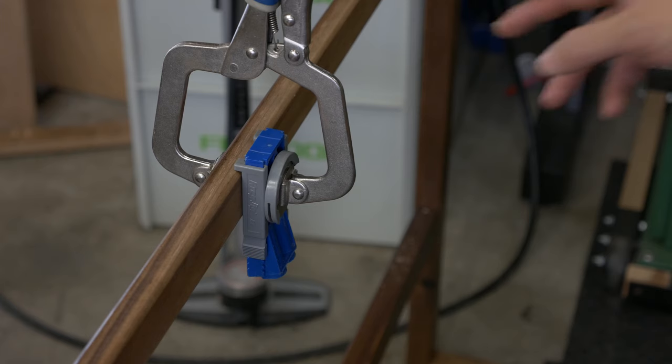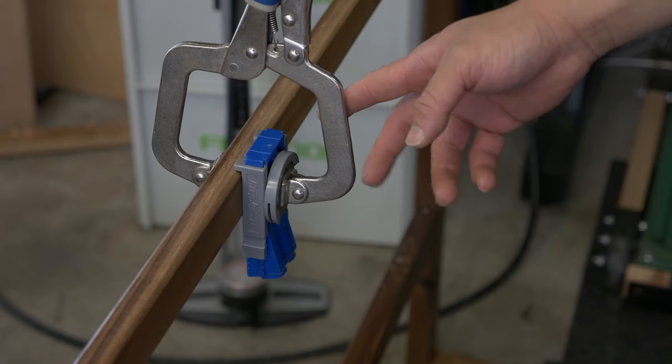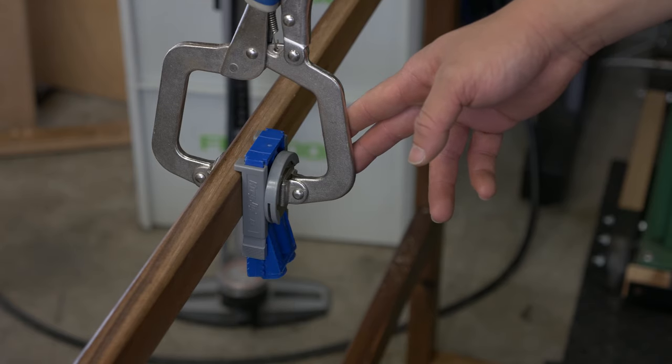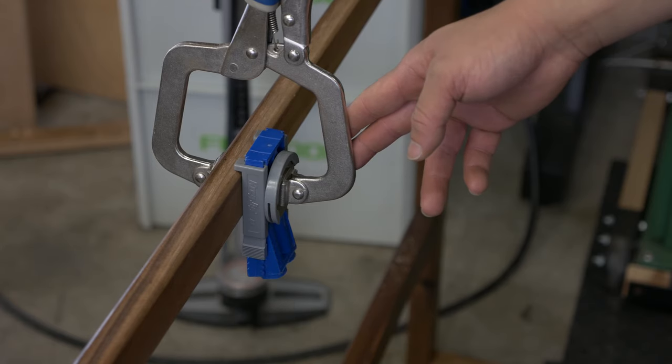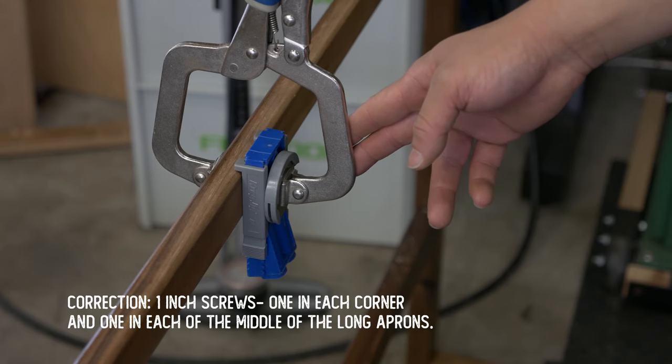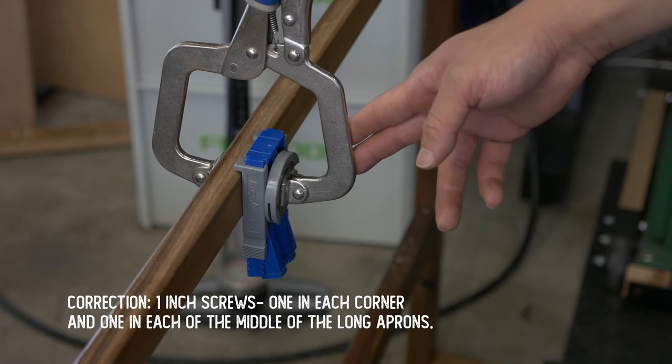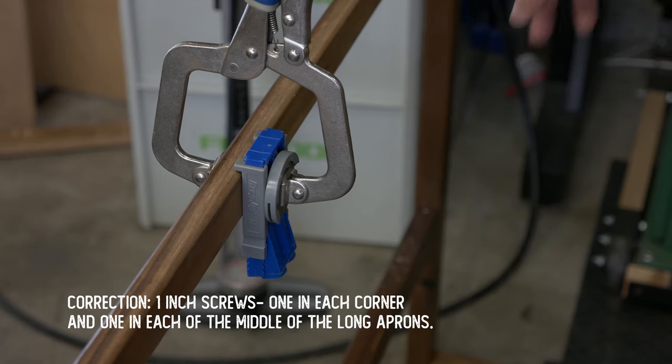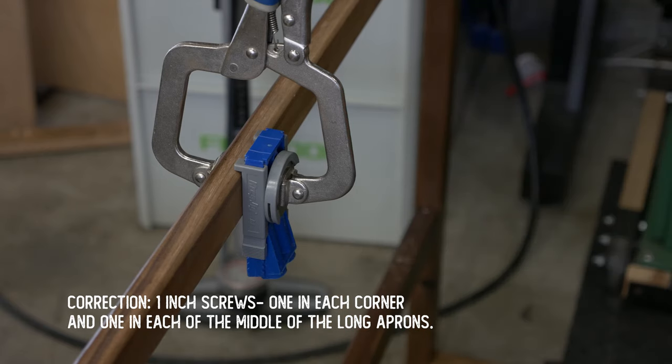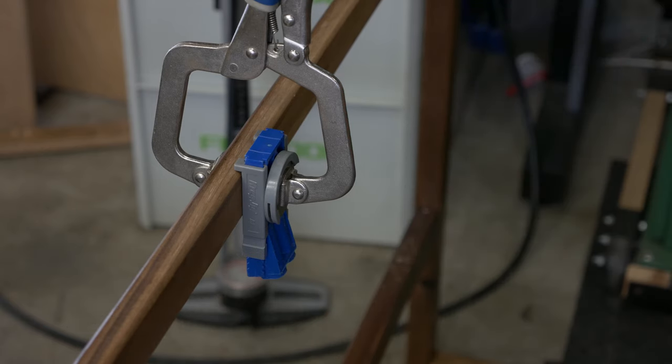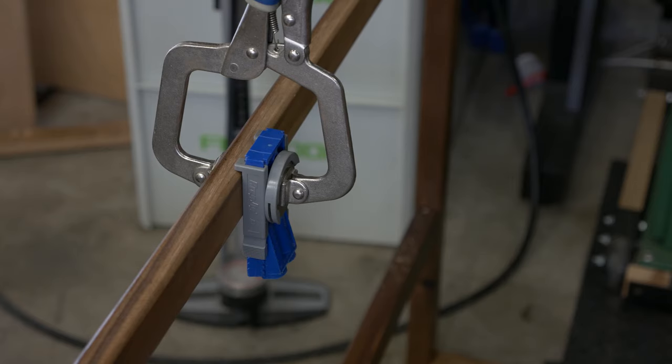In order to attach the top, I'll drill a shallow pocket hole and use a half-inch pocket hole screw. We only need four in each corner and then one in the middle of a long stretcher.